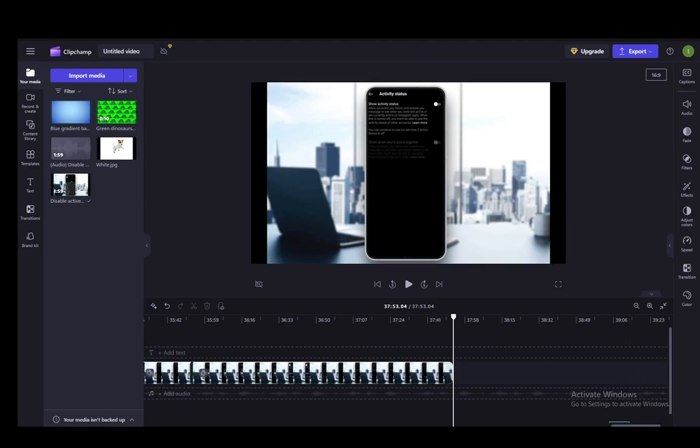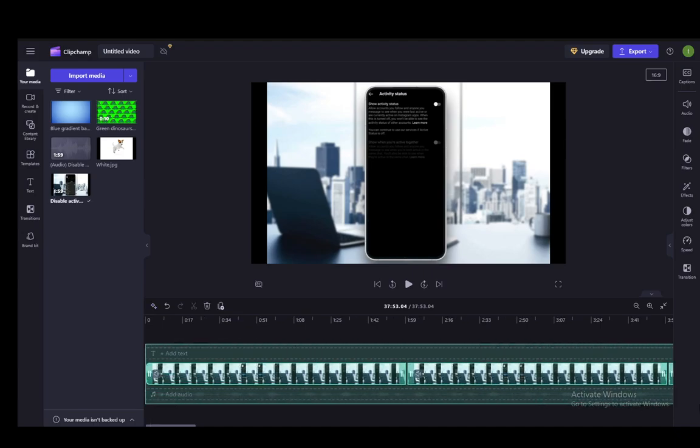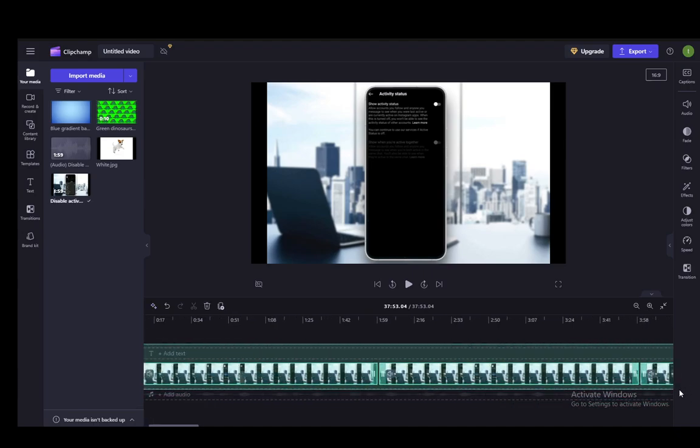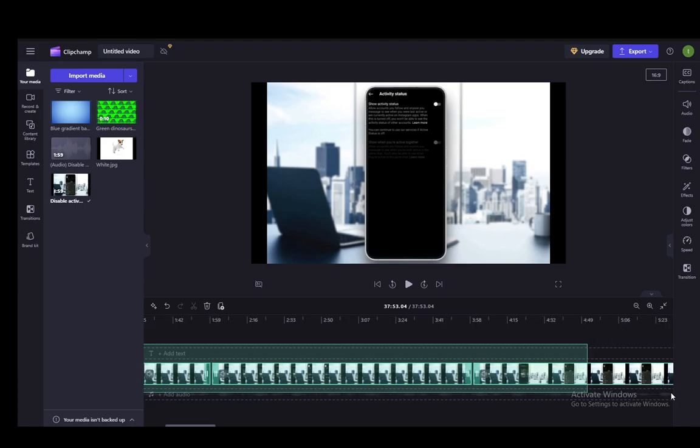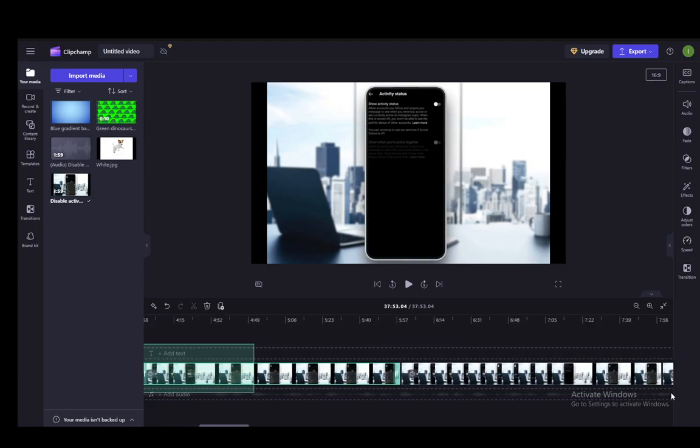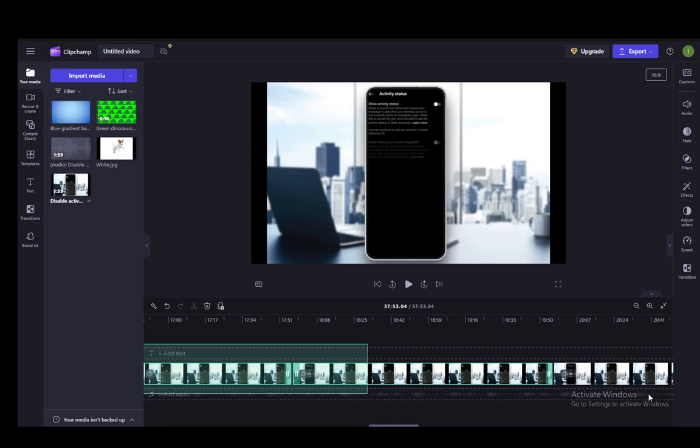As you can see, now if I play it, let me just increase the speed of it so that you can see, even though it is just a static background because it is a mobile phone tutorial, I will just show you